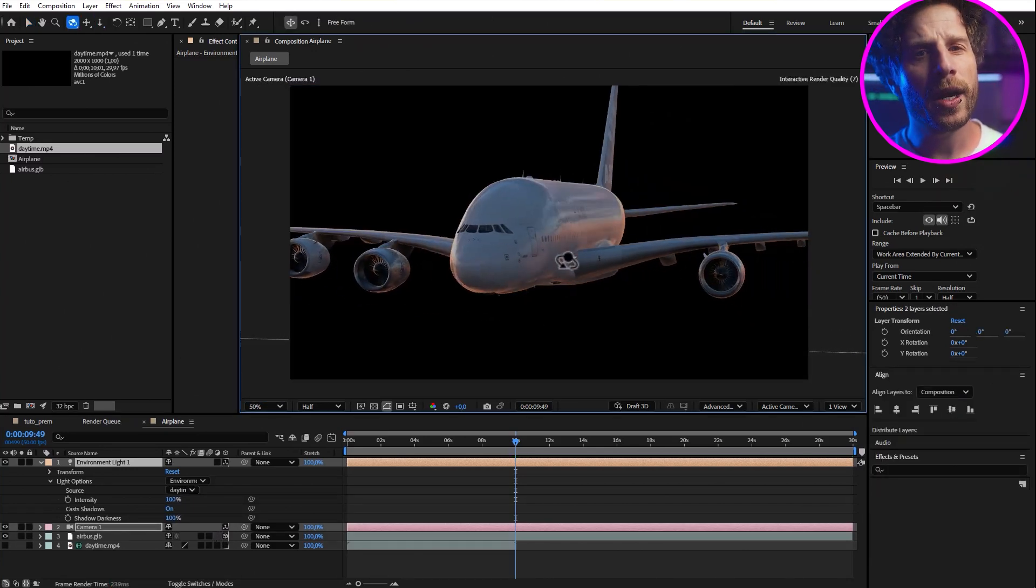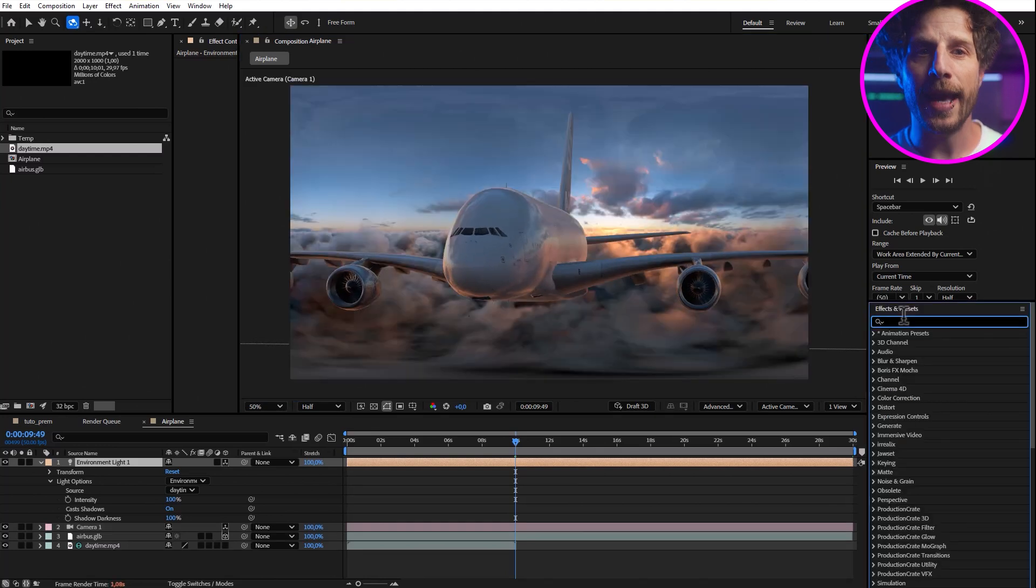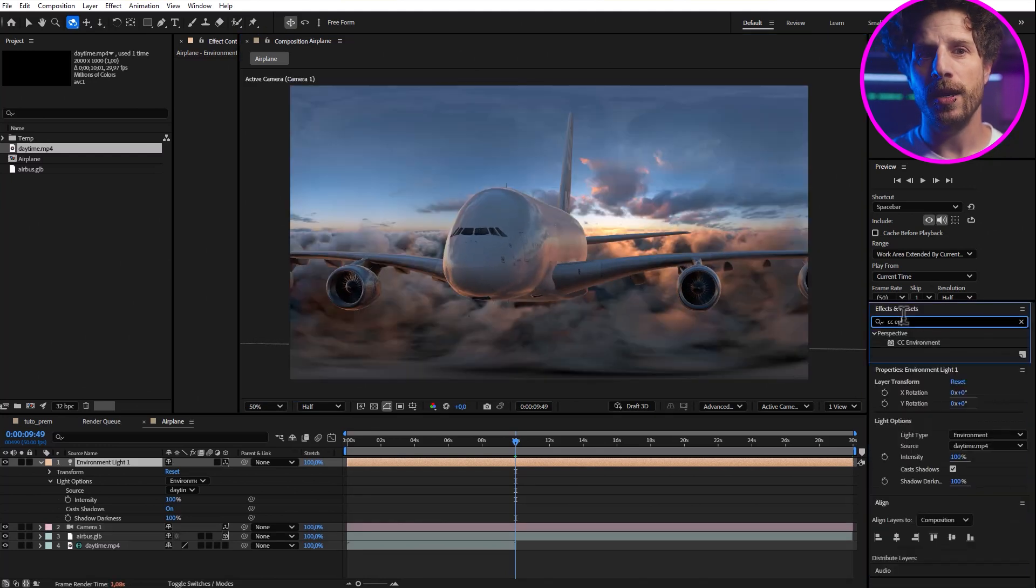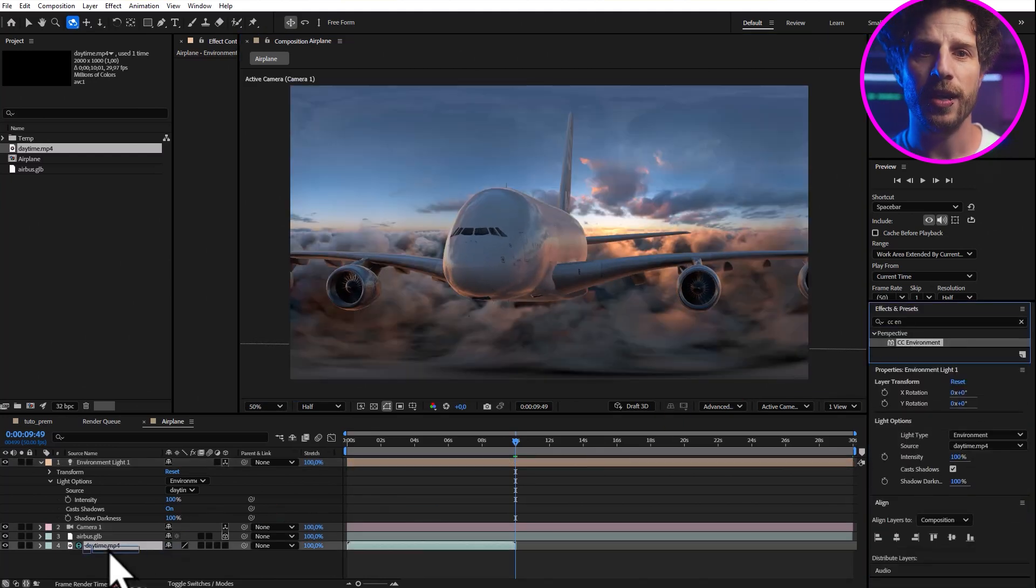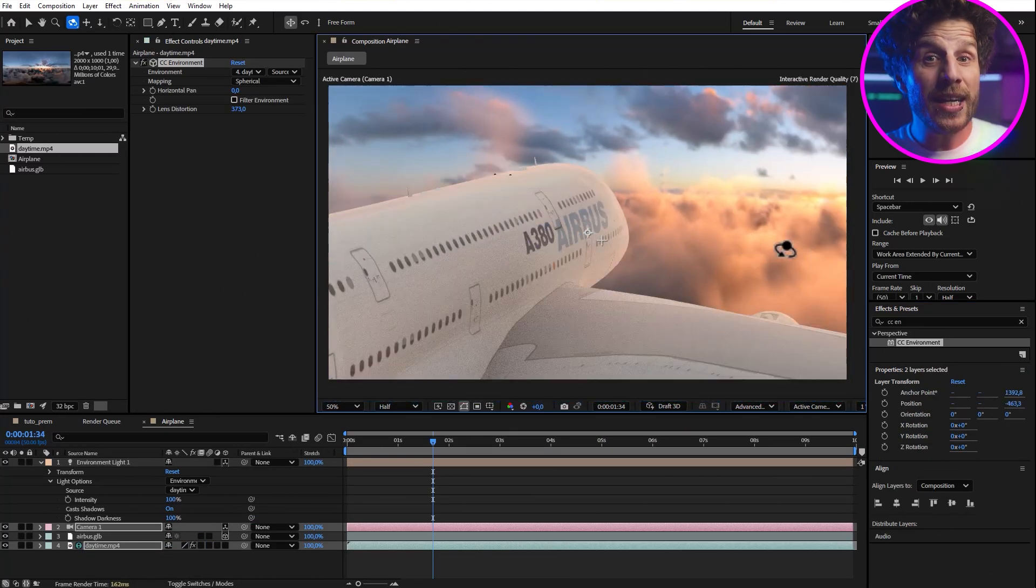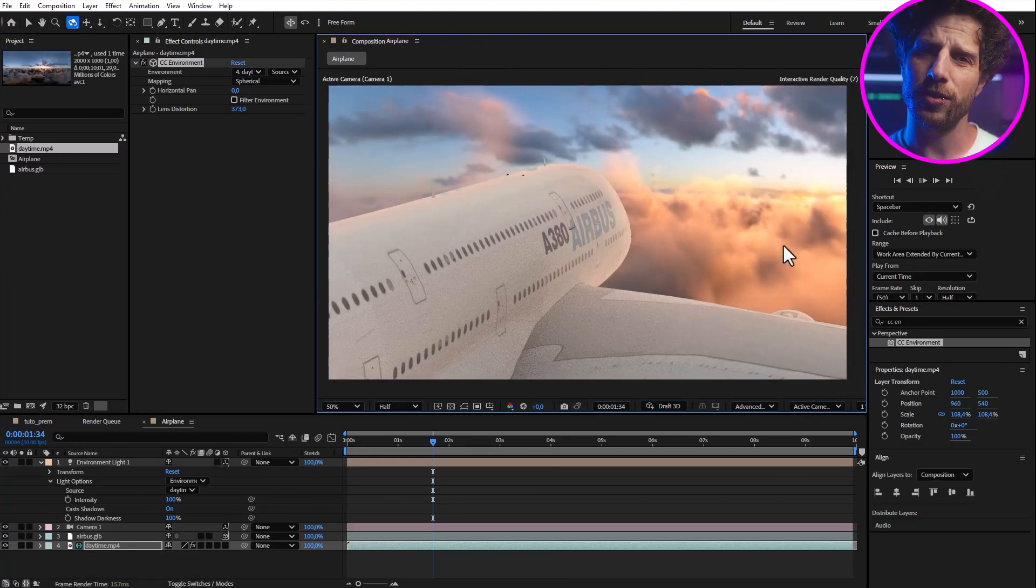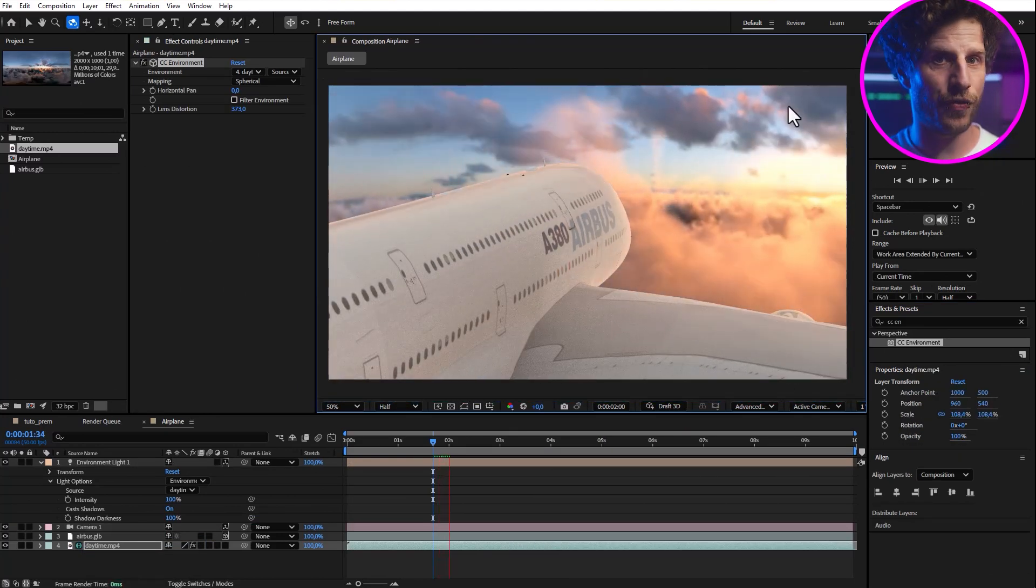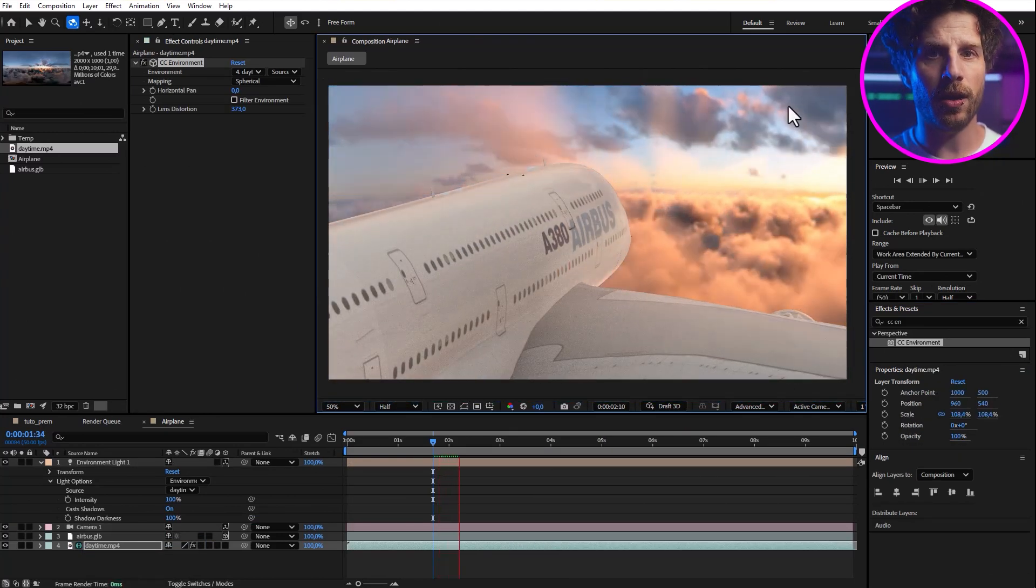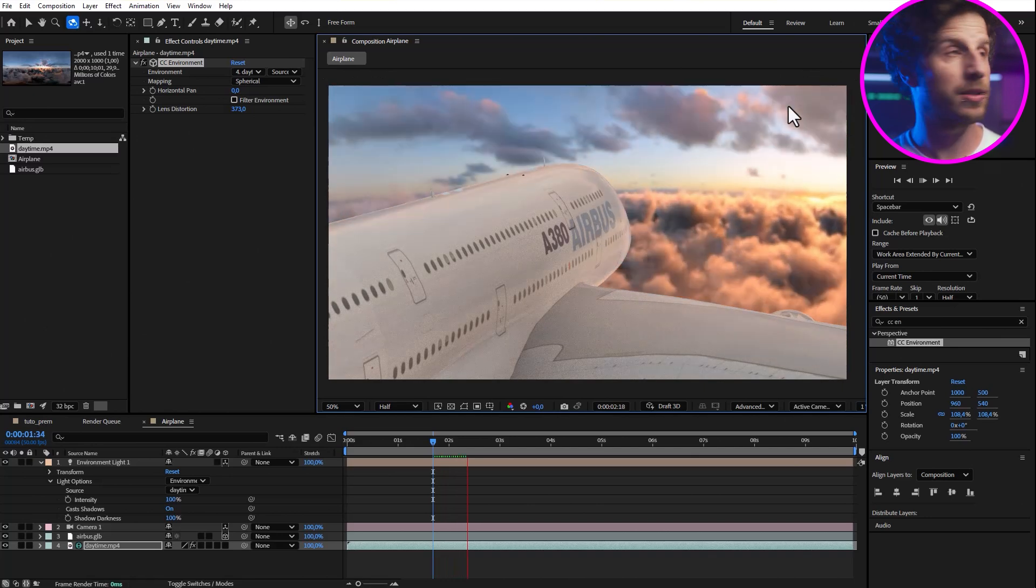We can now also enable the background video again and add a CC environment effect to it. In this way, the 360 degrees video gets mapped on a sphere and also reacts to the camera. Boom. And if you think this is great, simply sit back and relax for the next 30 seconds.